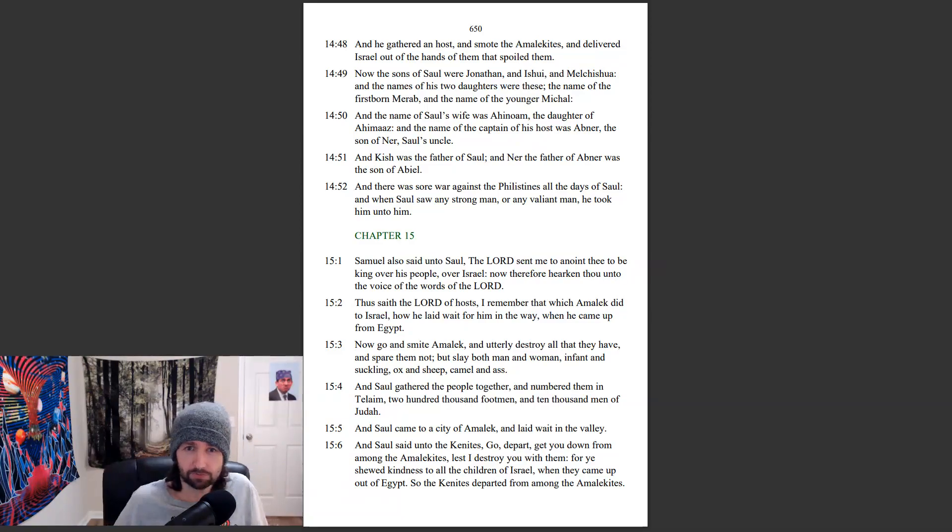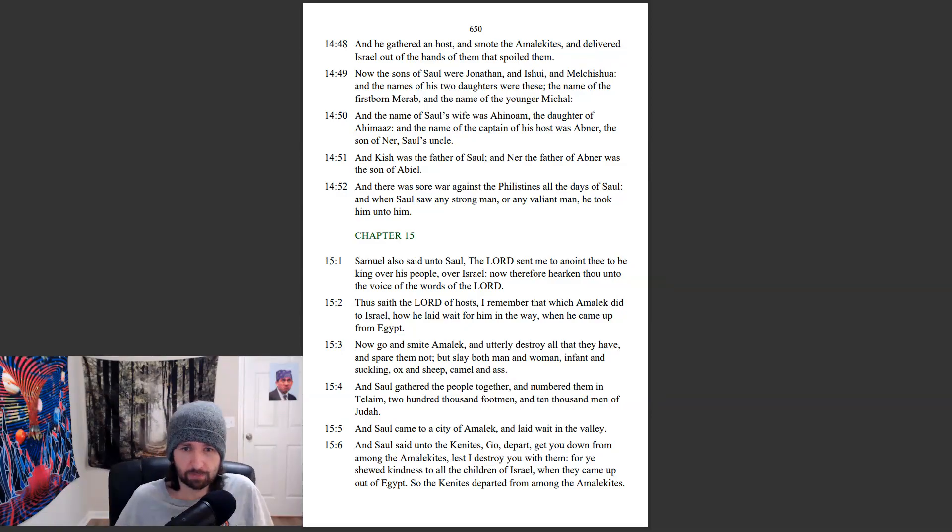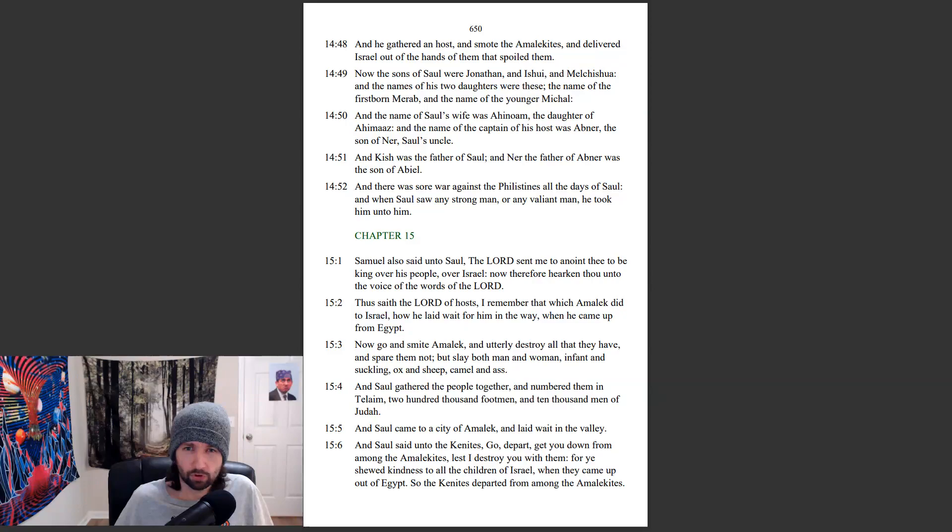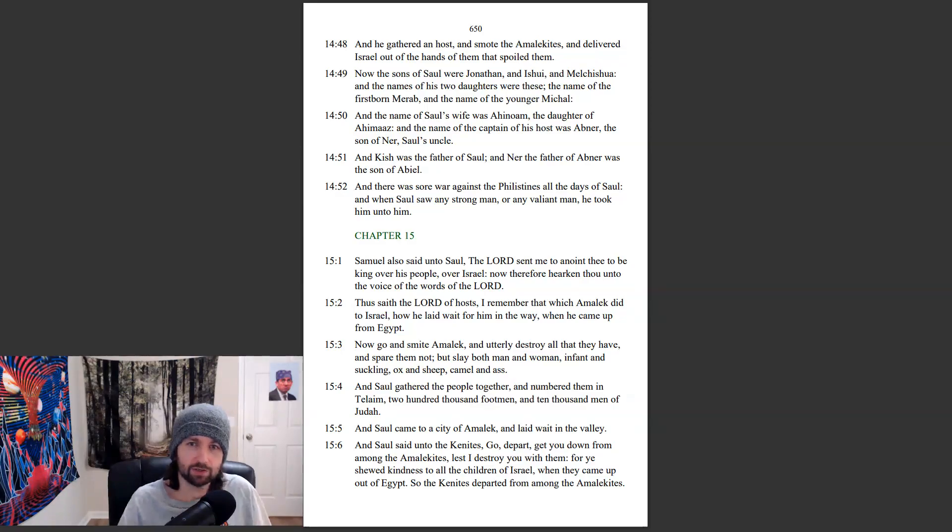And Kish was the father of Saul. And Ner, the father of Abner, was the son of Abiel. And there was sore war against the Philistines all the days of Saul. And when Saul saw any strong man, or any valiant man, he took him unto him.